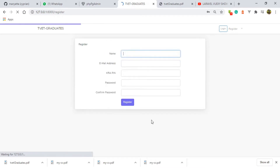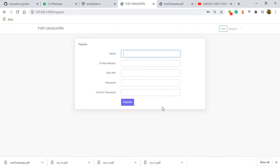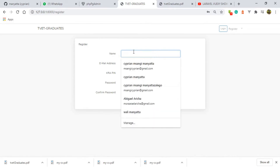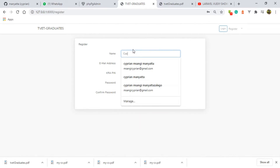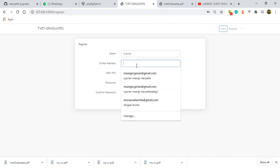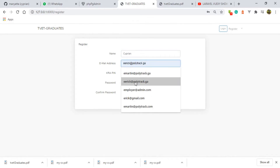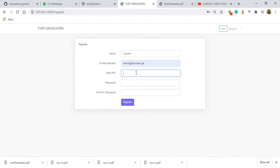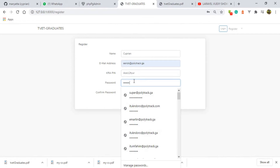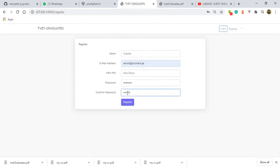I'll register as an employer so that you can see the functions that the super admin is supposed to do on this particular user. So I'll choose a name — let me use my name — and the email address: eric at polytrack dot ga. The password will be zero zero one two two, and I'm registering as an employer so that you can see what the super admin is supposed to do according to this particular user.